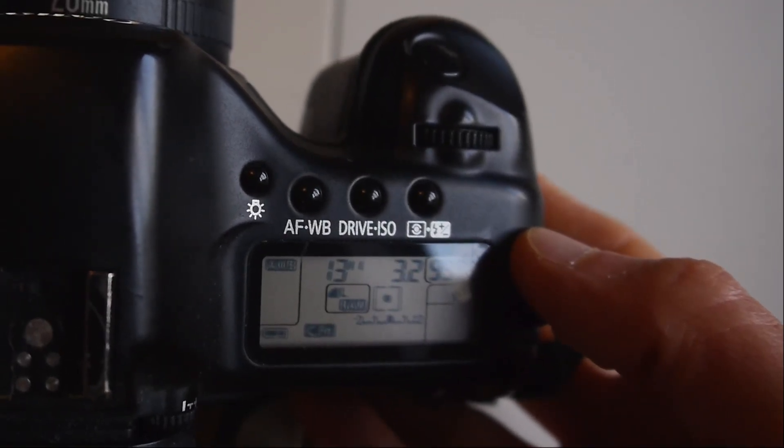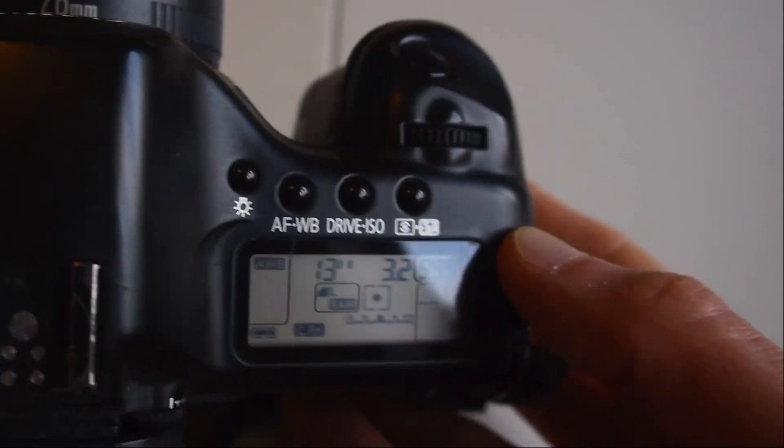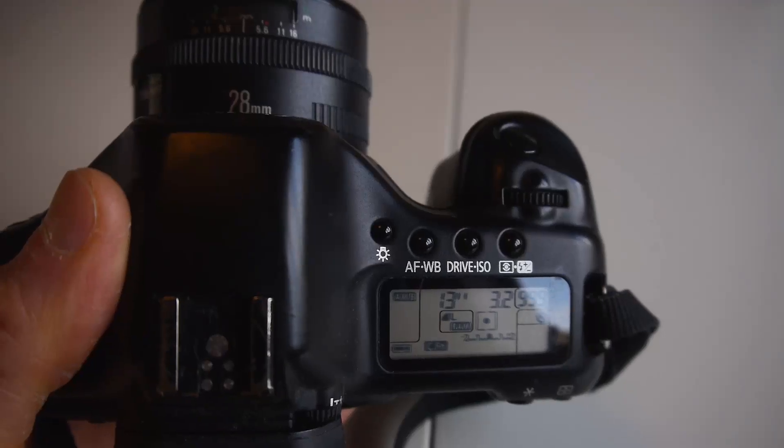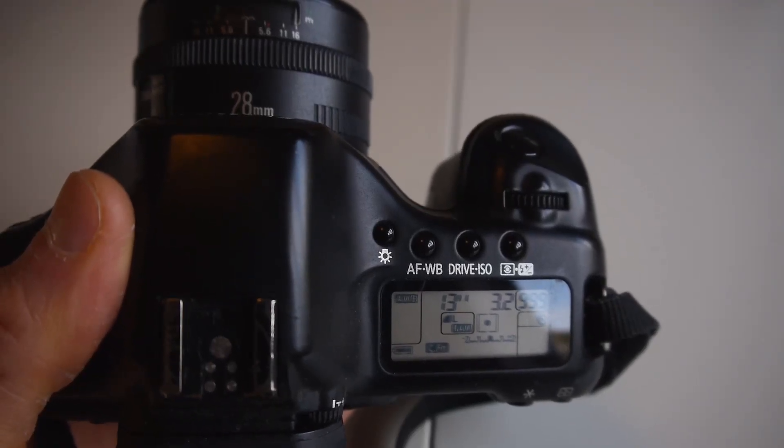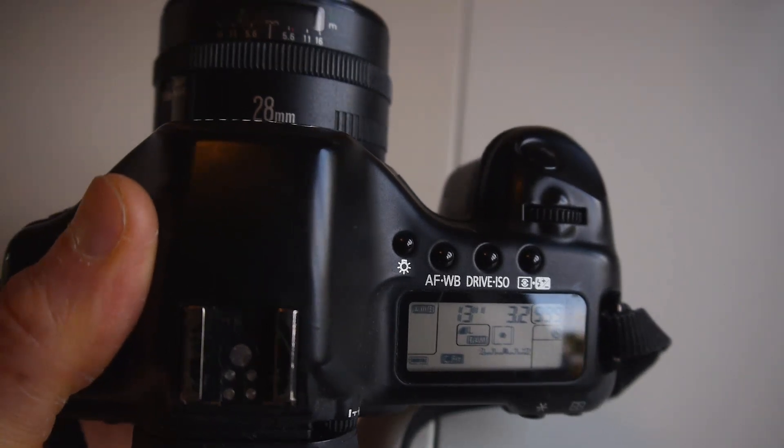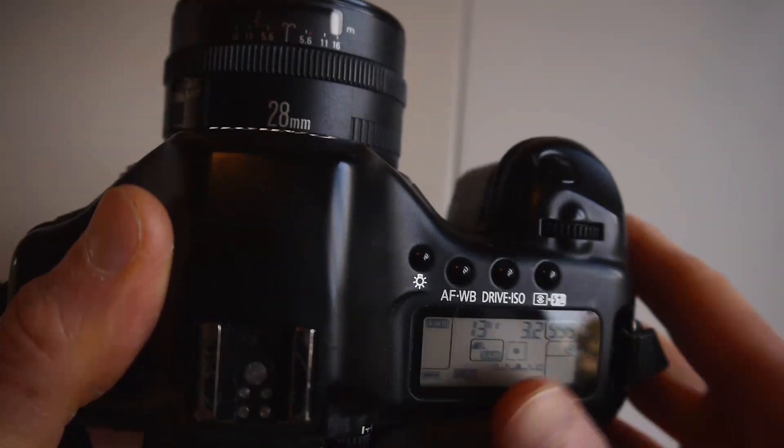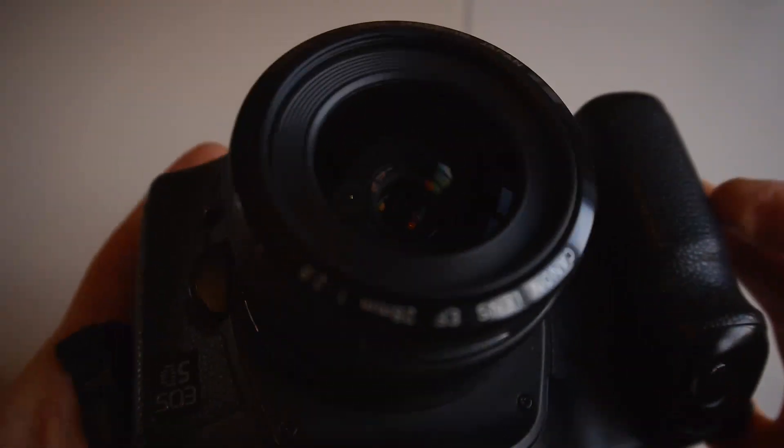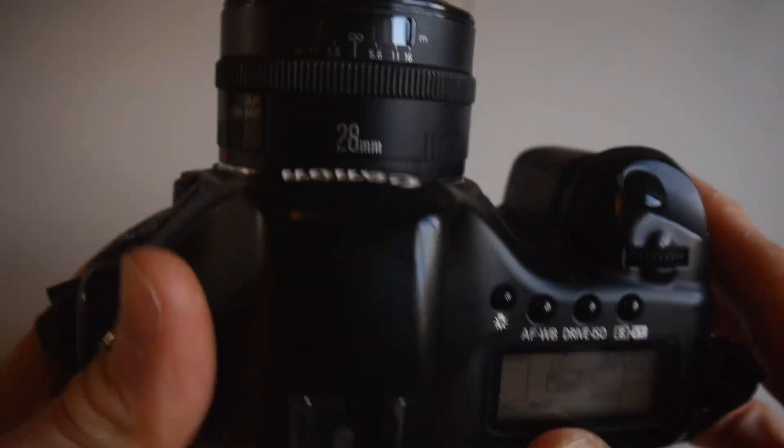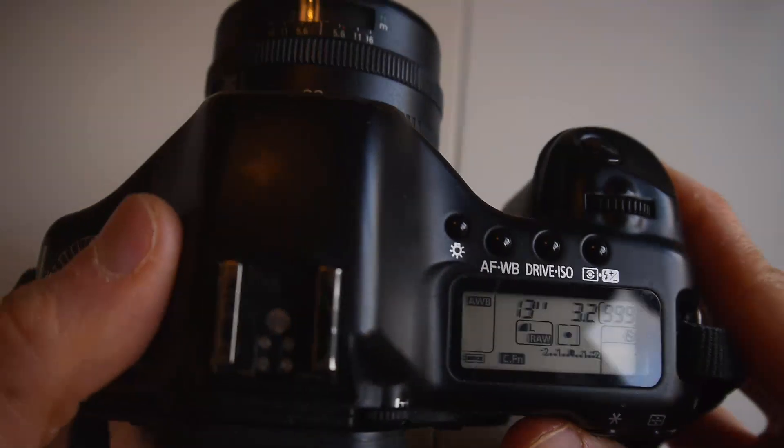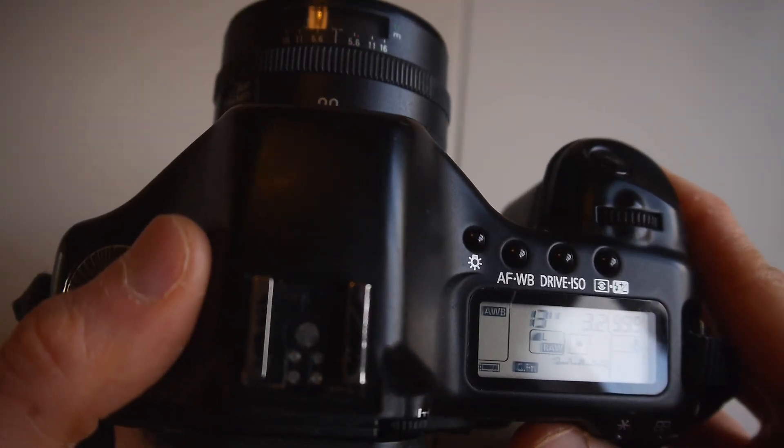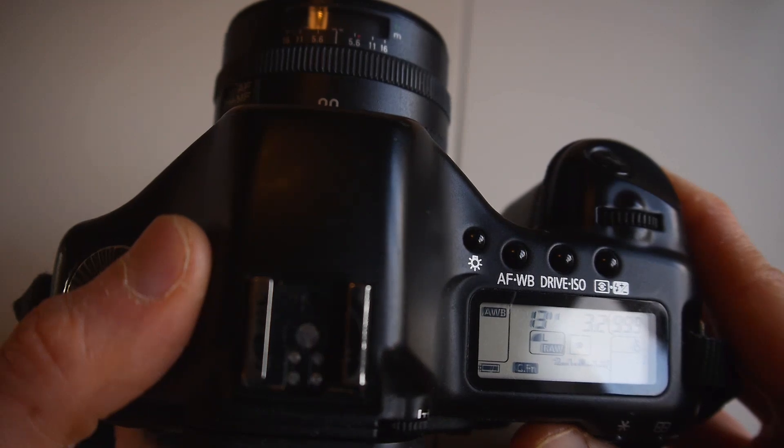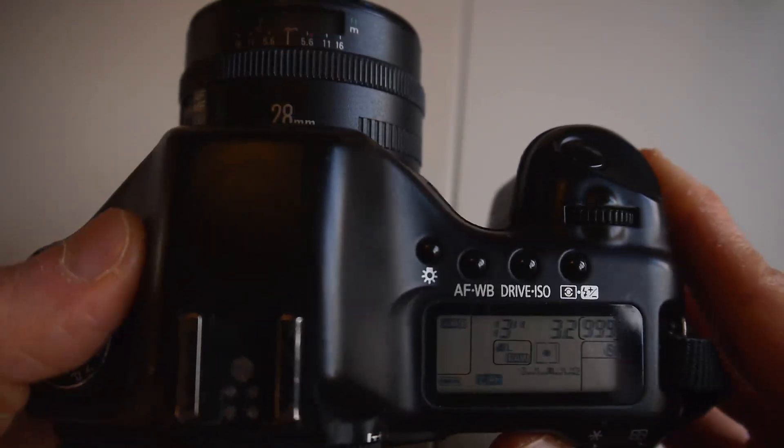With a full frame camera like this we want to use the 500 rule to prevent any stars trailing when we're taking pictures on a fixed tripod. What we do is we get 500 and divide it by the focal length of the lens, which is 28. That for this camera being full frame, 500 divided by 28 is something like 18.